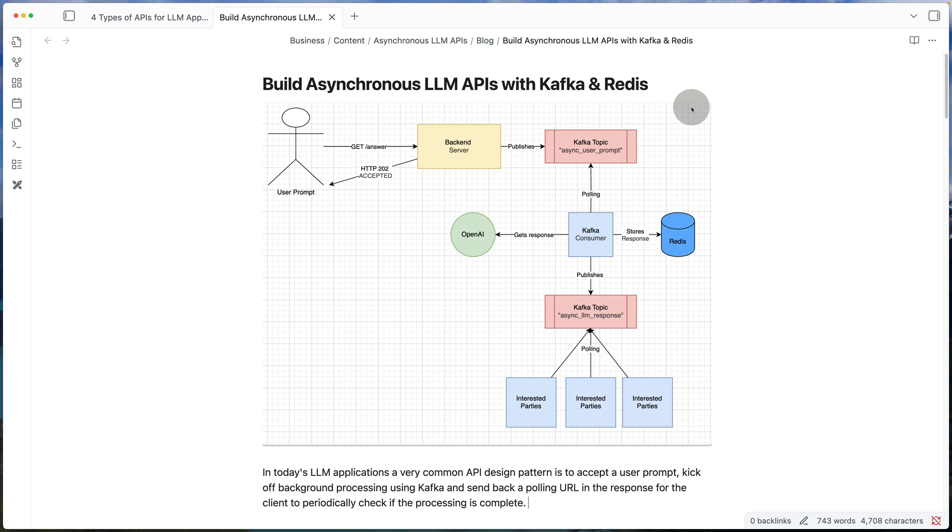Both the notes and the code will be linked in the description if you want to check them out. So let's start with the system design diagram and we're going to focus on the first part and then move on to the remaining.